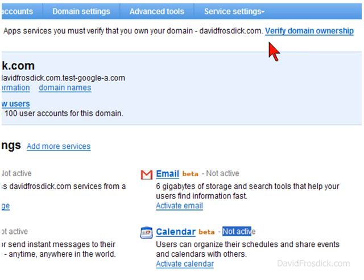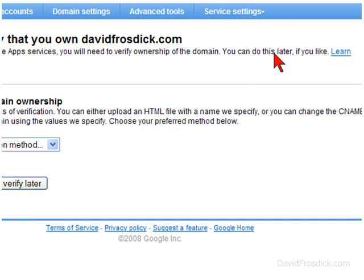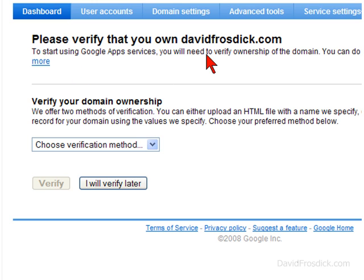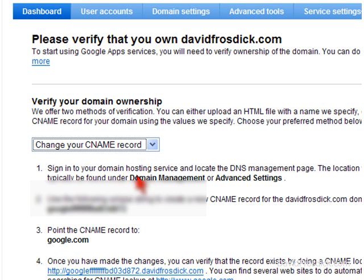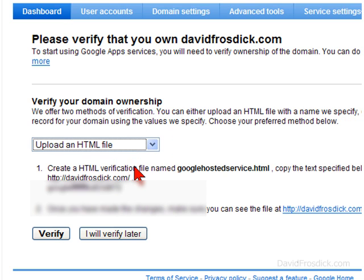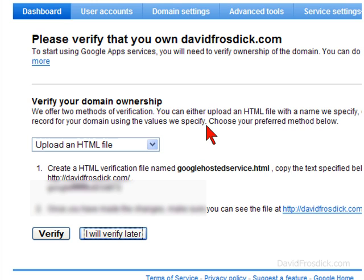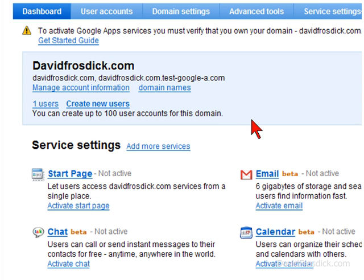What I actually need to do is upload a small file. If you just click on that, it will tell you what you need to do on the next page. It says please verify that you own davidfroszik.com — you can choose to upload an HTML file or change the CNAME record. I'm going to upload an HTML file, which is much easier. So I'll click that and verify later. What I'll do now is show you how to create a little file and upload it into the domain name.